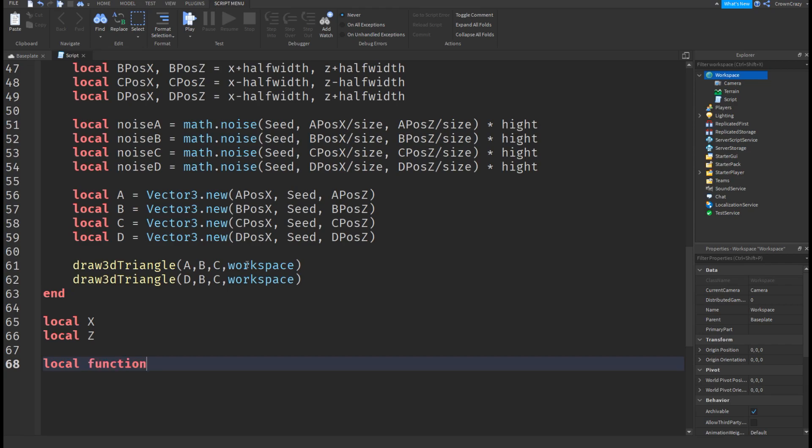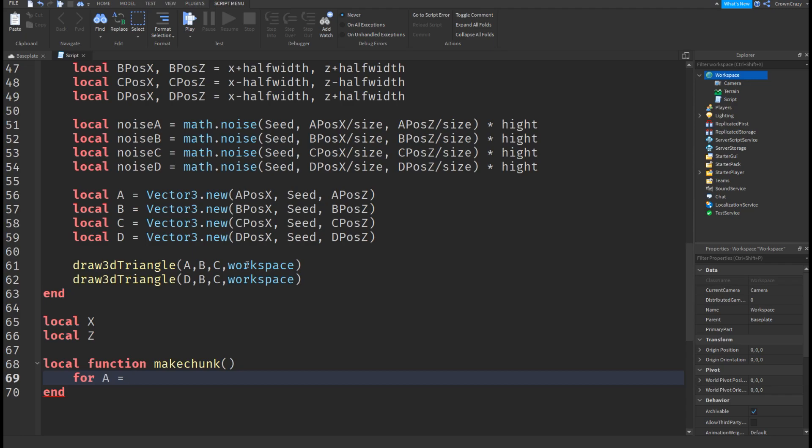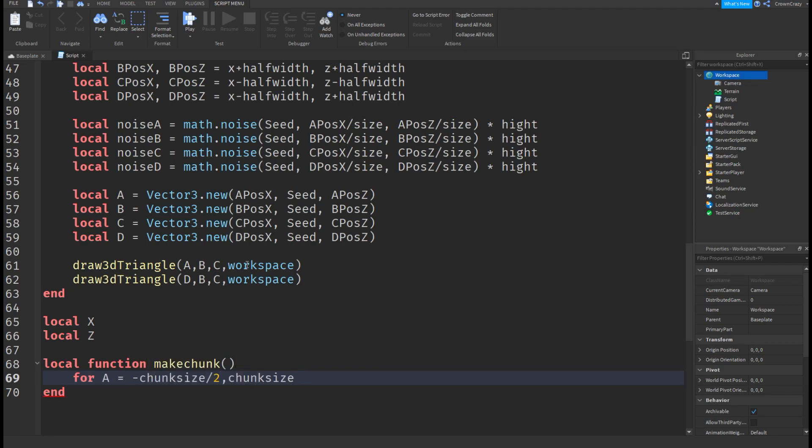Create a function called make chunk. To build the terrain in not just two triangles we will make a for loop for the x and z.